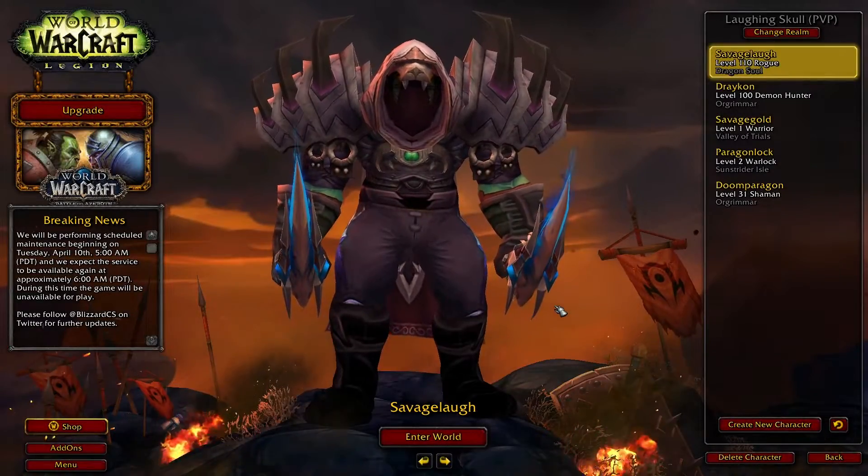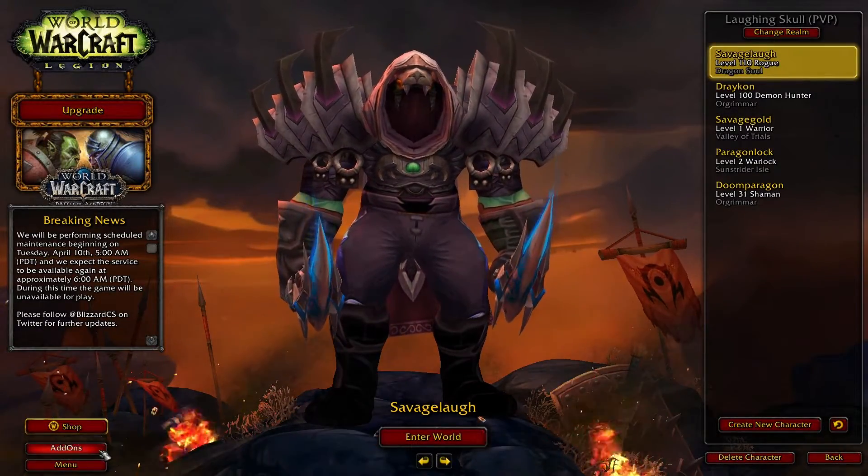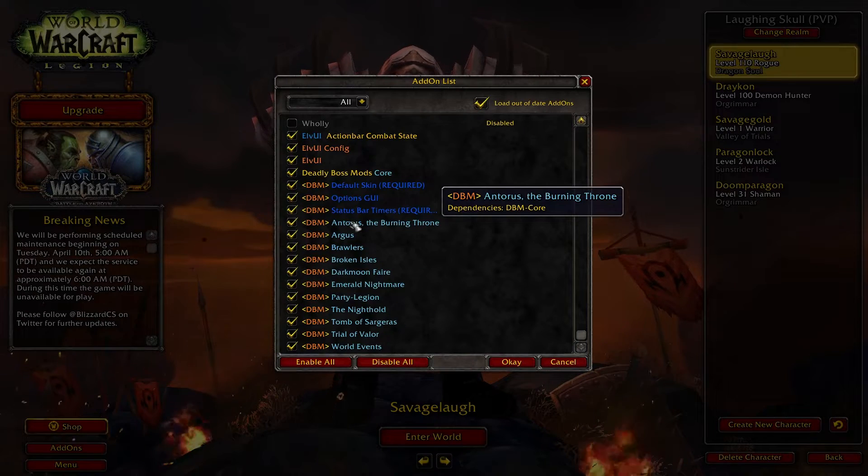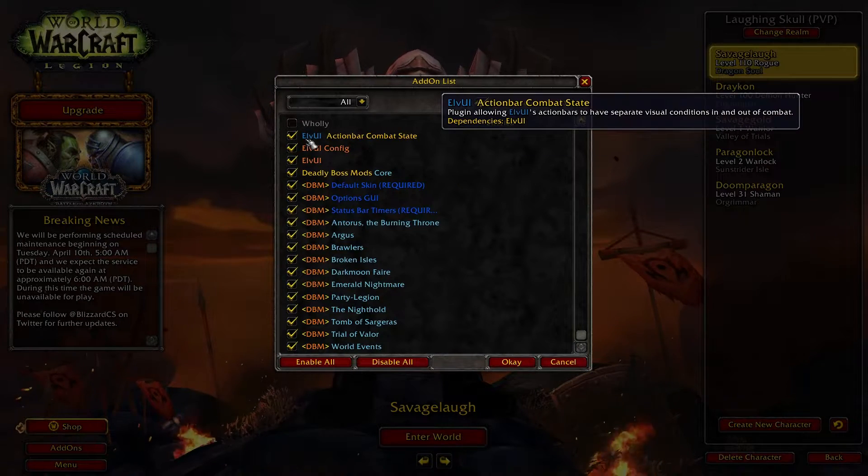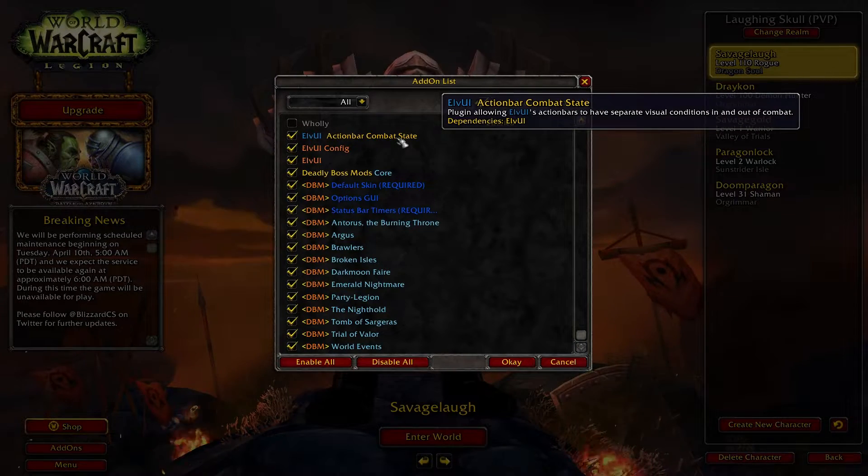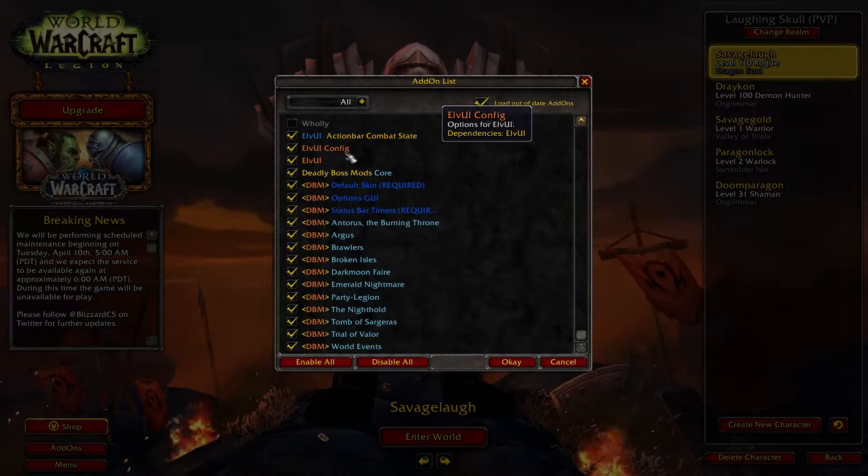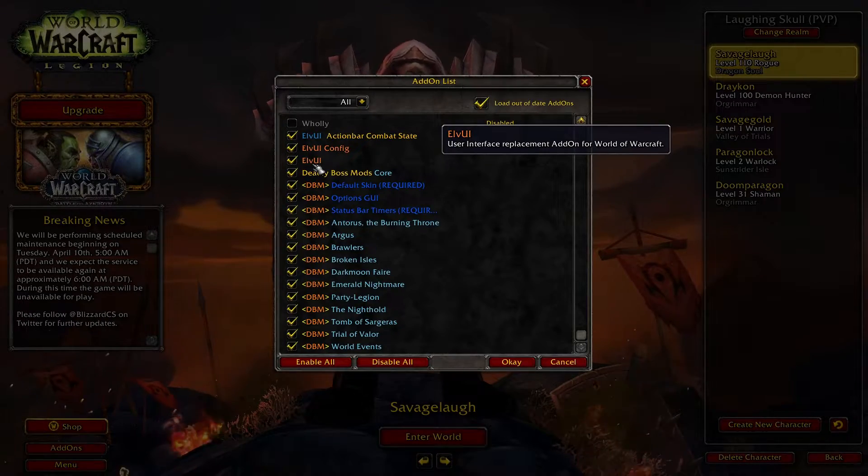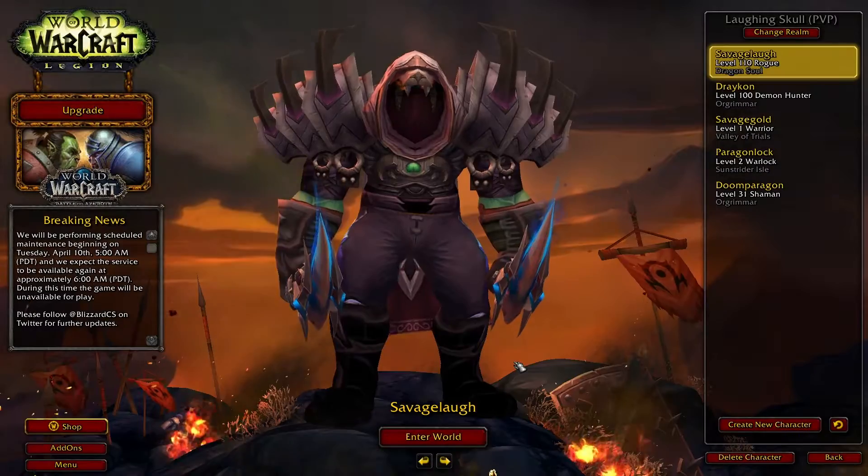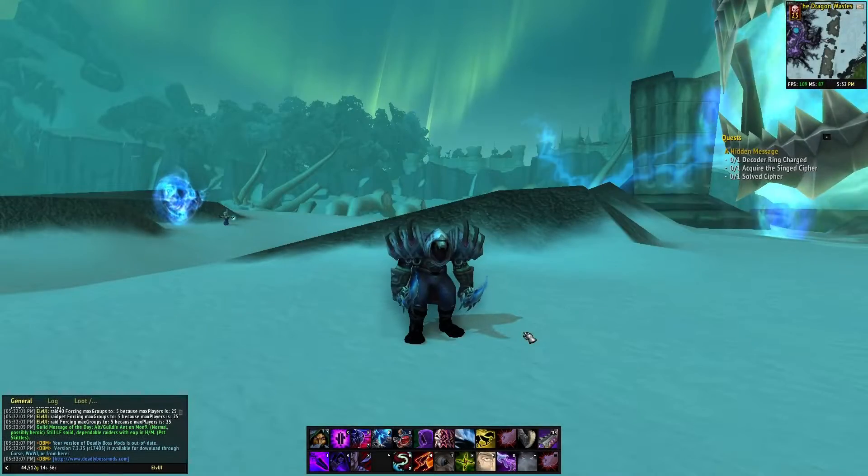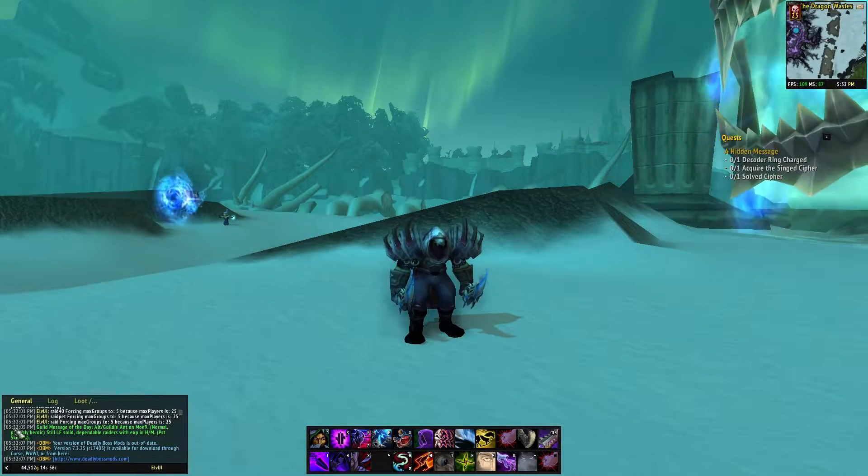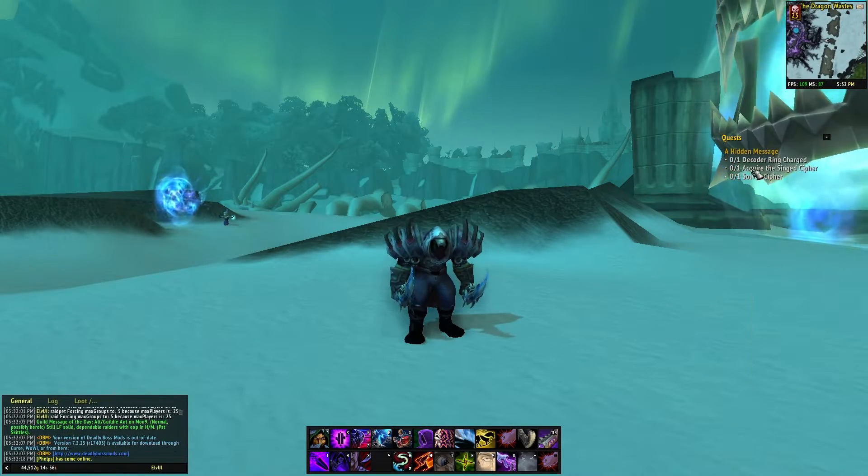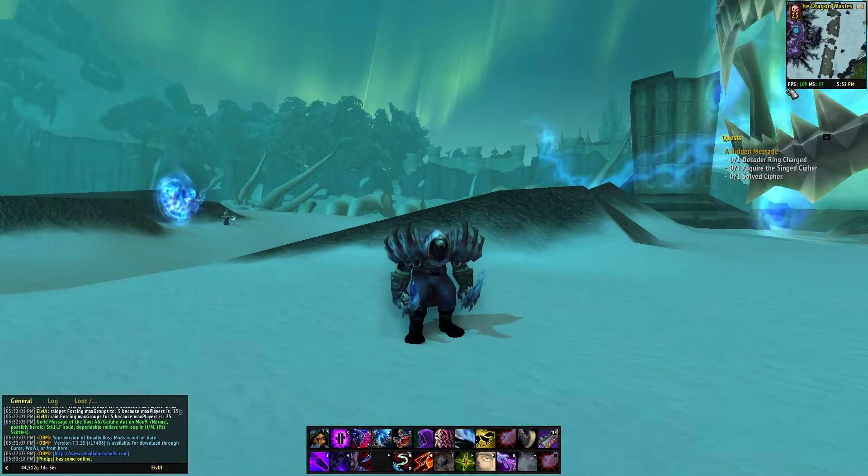Once you're here, go ahead and go to the add-ons. Make sure that the LVUI config and the LVUI are both checked. The other one is just an extra one that I have. You can get that later if you want to. But for now, I'll show you that this is my current UI. If you've seen my videos before, you've seen this before.